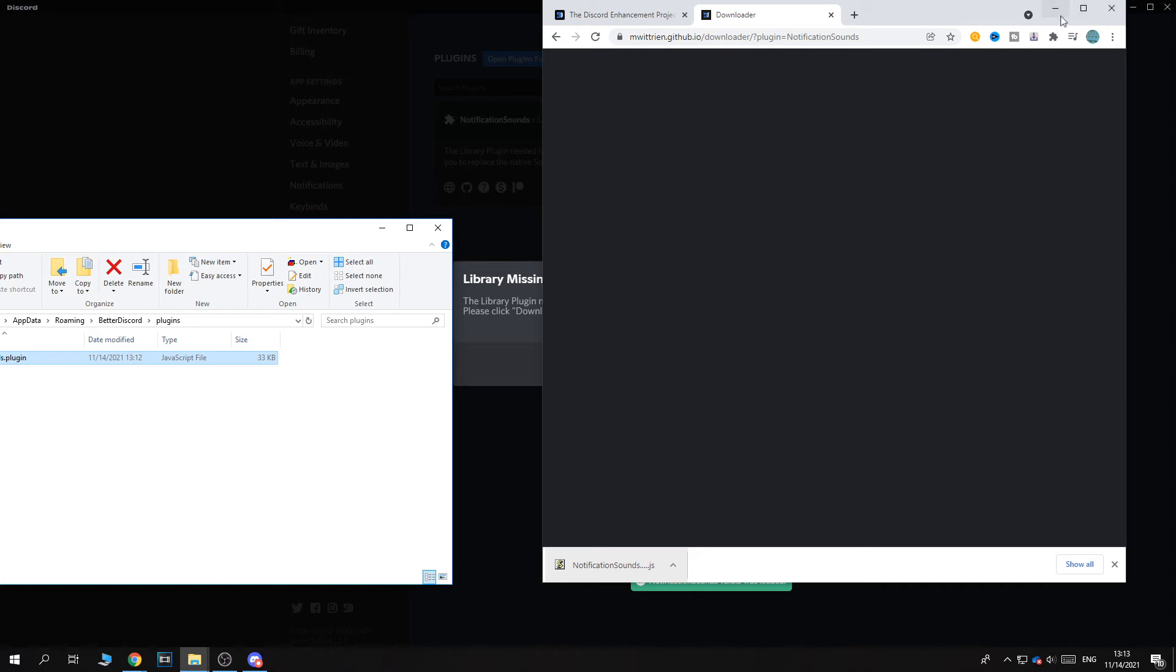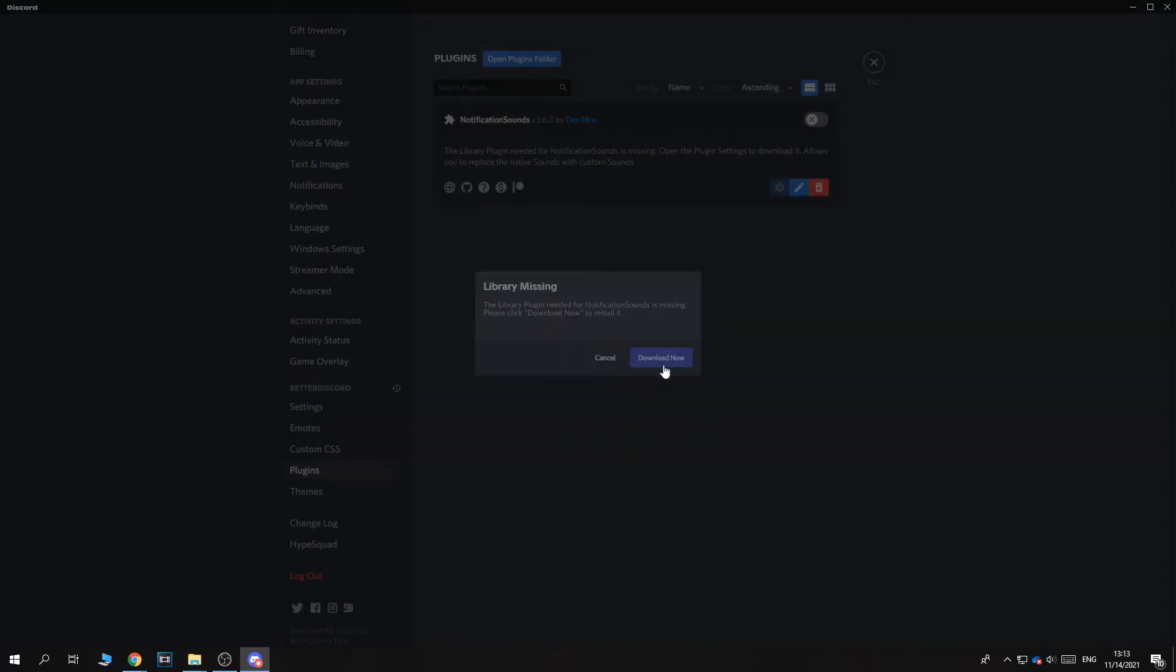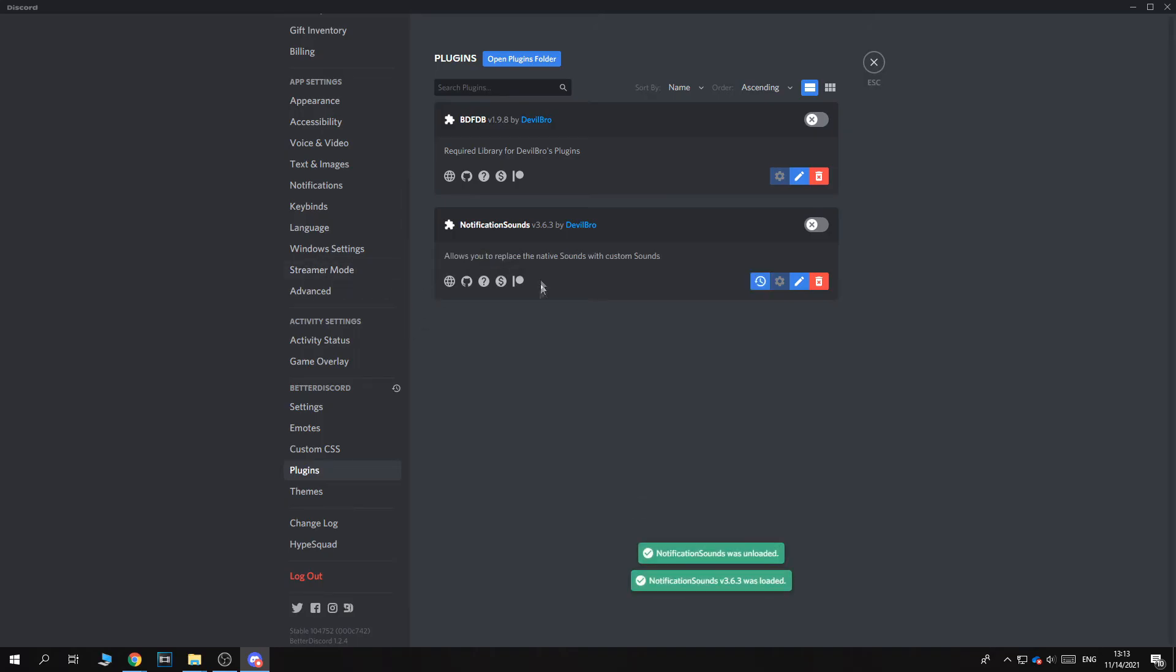So now as you can see, the library plugin needs for notifications missing. Hit download now. And now it is on here. As you can see, because we added the plugin, now it's on here.